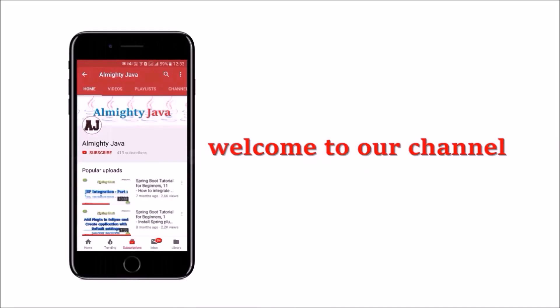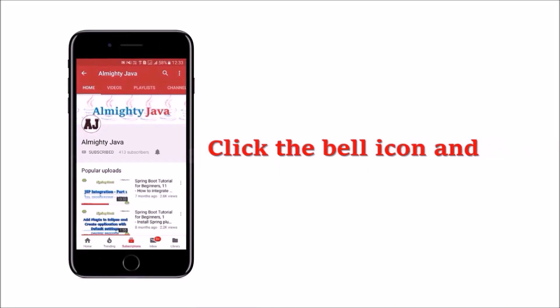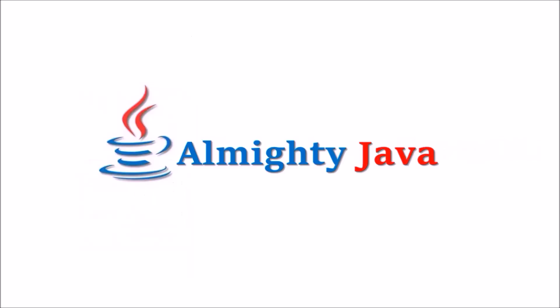Hey guys, welcome to our channel. Please click the subscribe button and click the bell icon and never miss another update from Almighty Java.